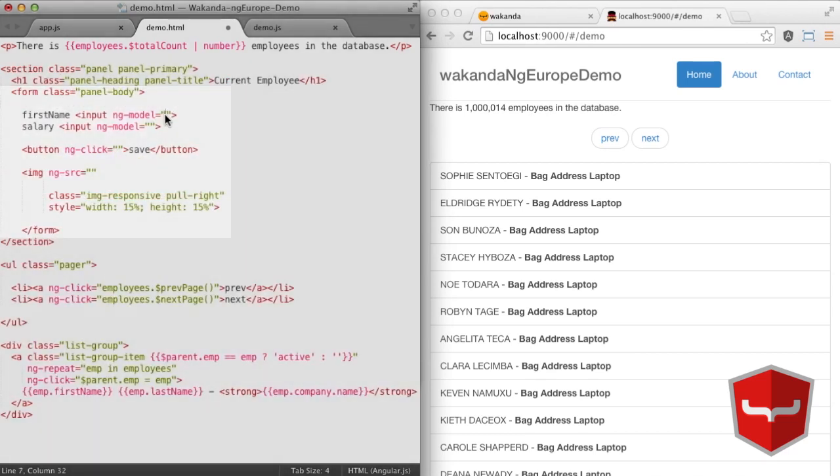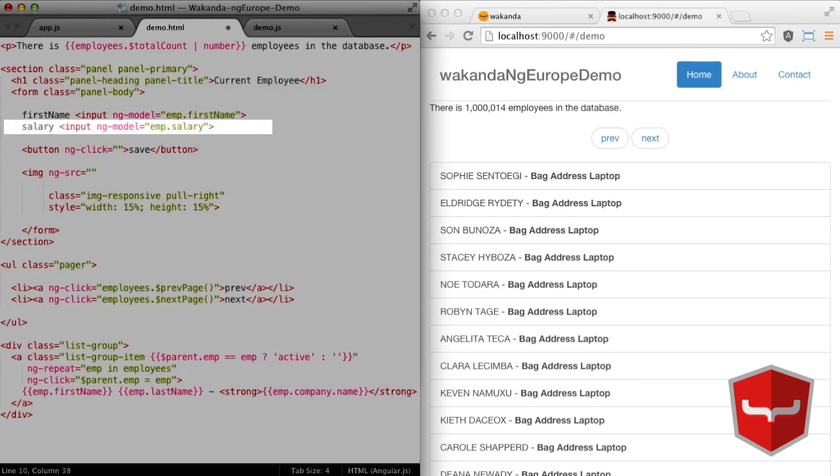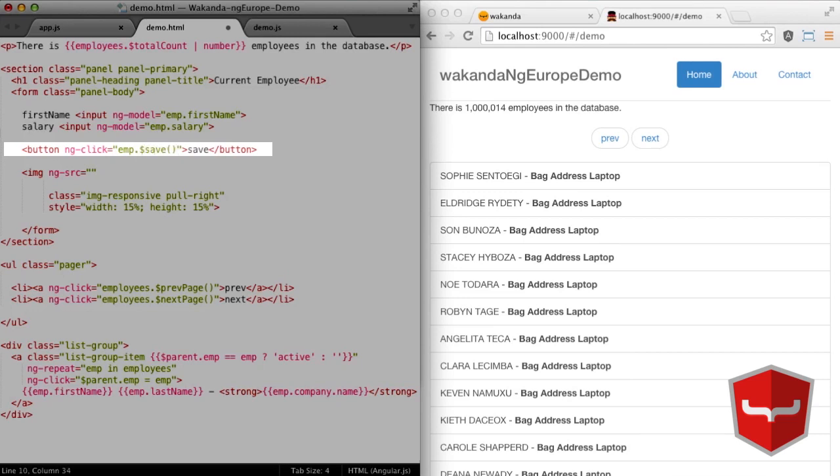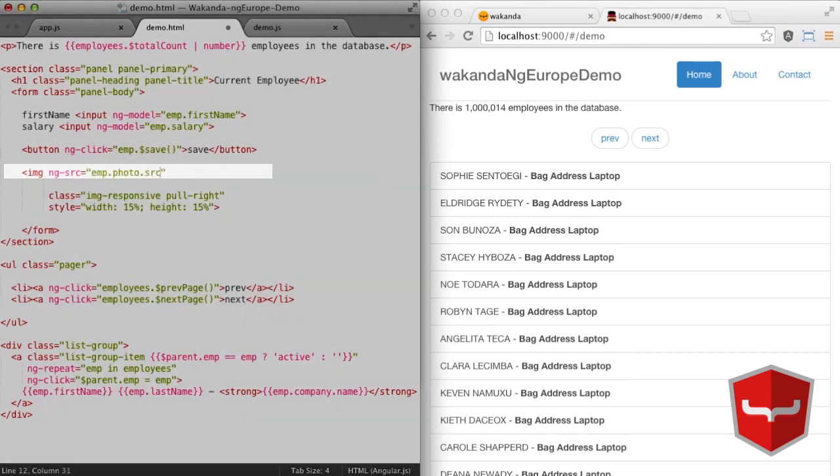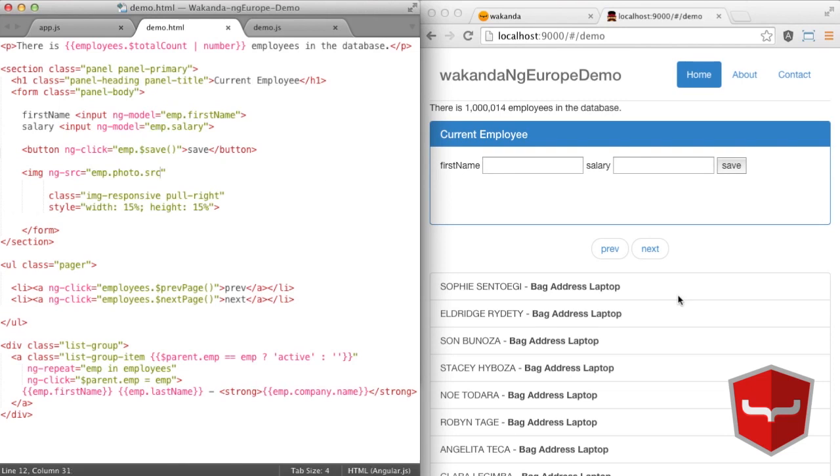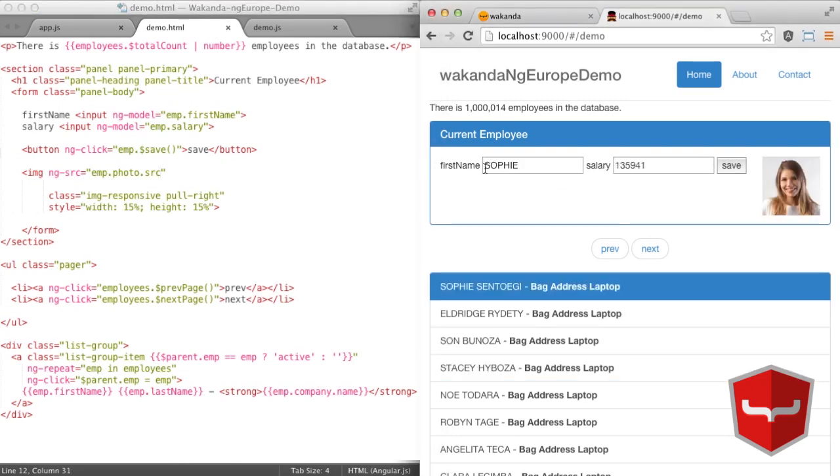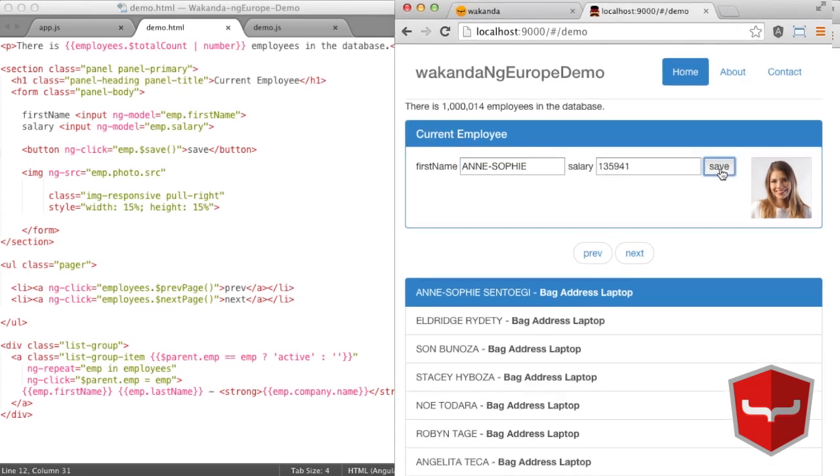Make first name editable, then salary. And we attach the native save method to the button. Wakanda's NoSQL database manages the images and we'll take advantage of that. And we're done. Our page is fully functional and our employees can be fully modified and saved.